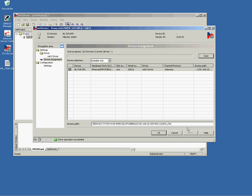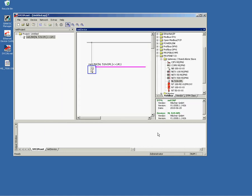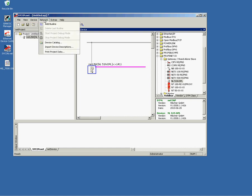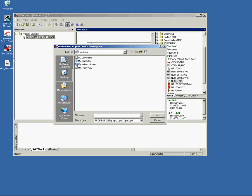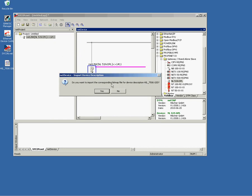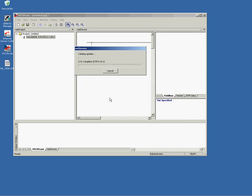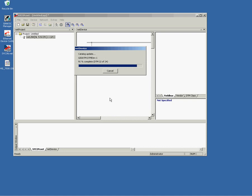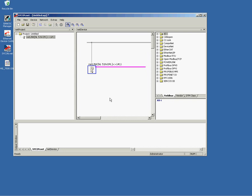Now we can continue with the Profibus configuration. Before we do a network scan on Profibus, we have to import the GSD file of the expected slave first. For this, use the network import device description entry from the top menu. I prepared my GSD file on my desktop. You have to select it. And what Sycon is now doing, it is updating the device catalog. This will take a while. Now it is finished.